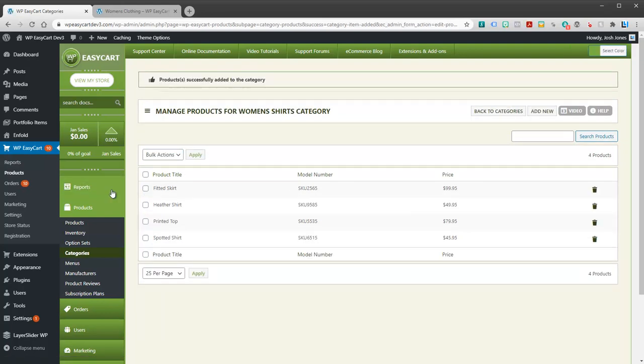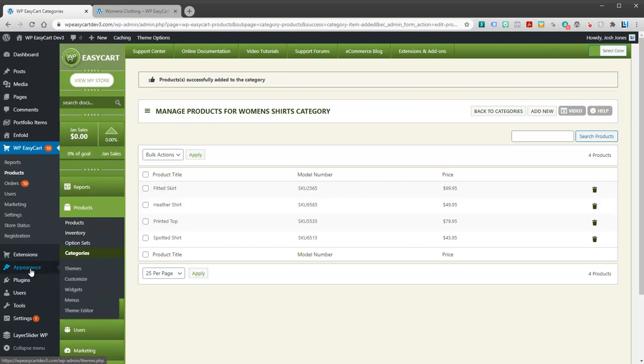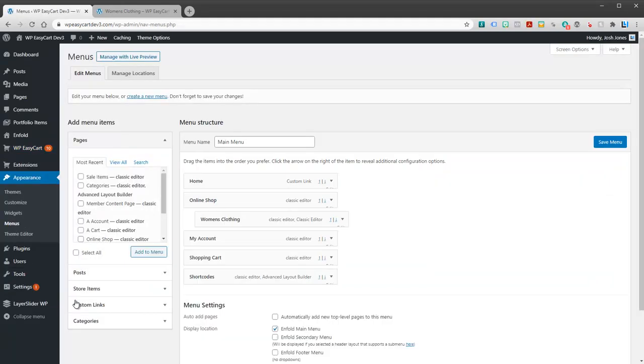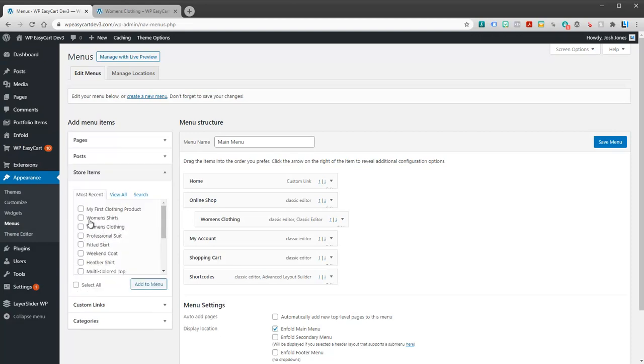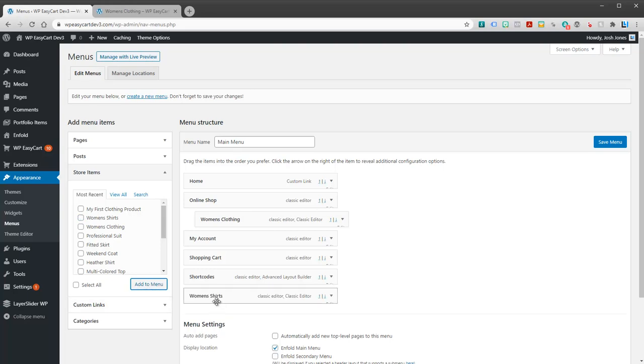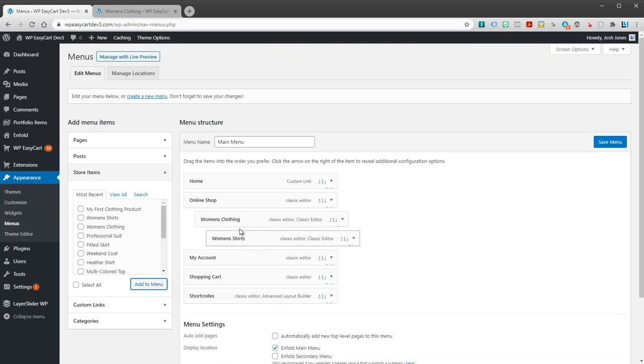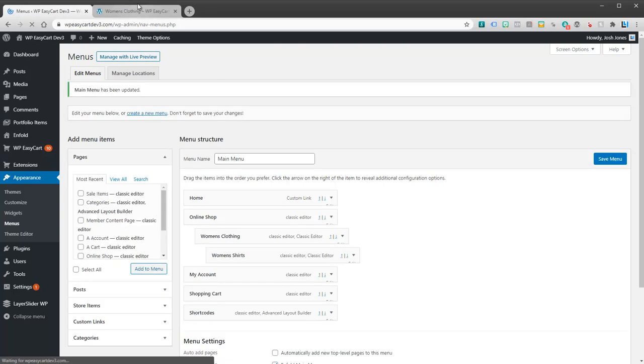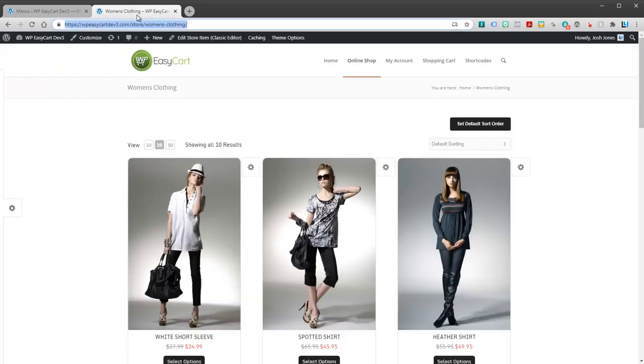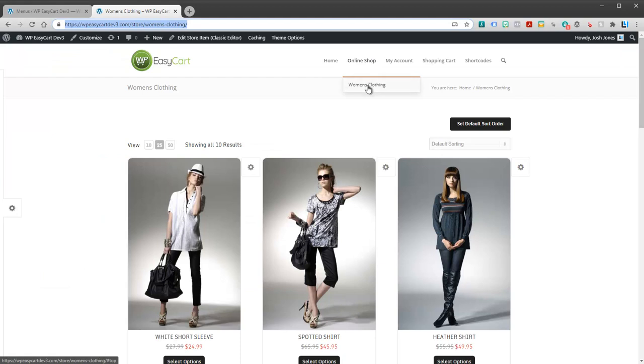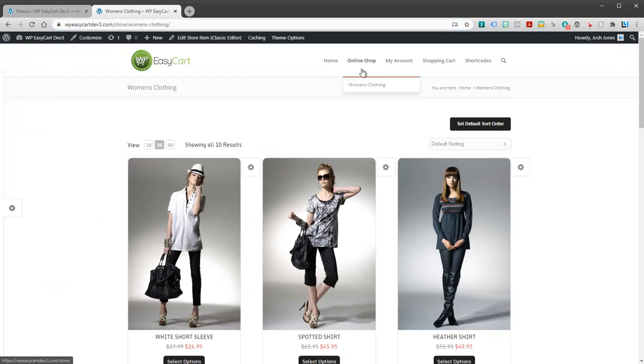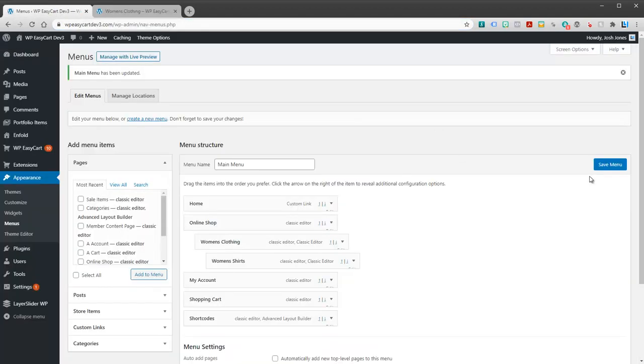So, now I've got four products there. And I could come back to my Menus in WordPress. And I'll go ahead and go to Store Items. Add Women's Shirts. And maybe I'll make that a sub-menu under Clothing. Okay. So, now I've got Women's Clothing.